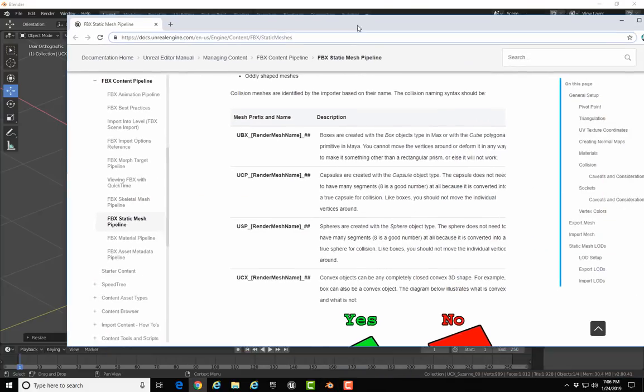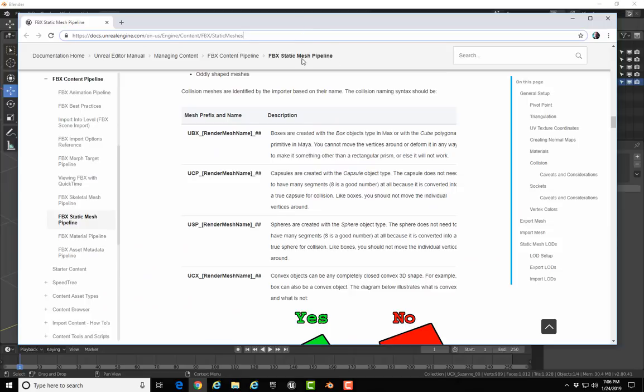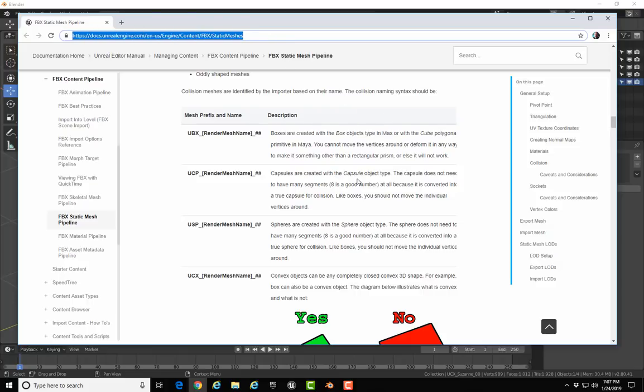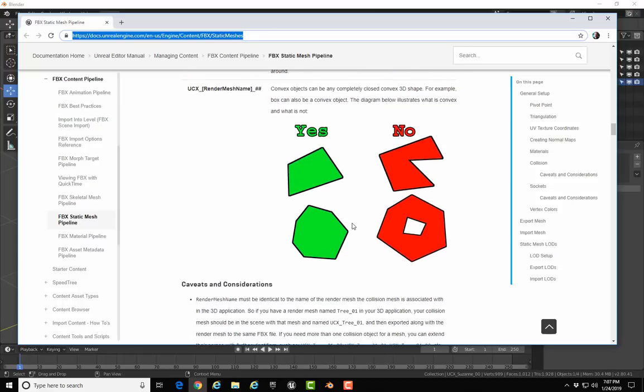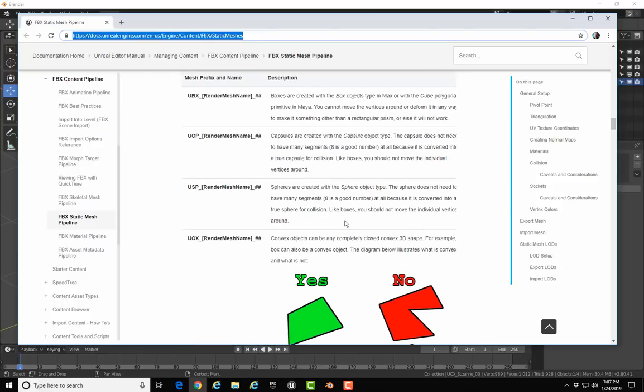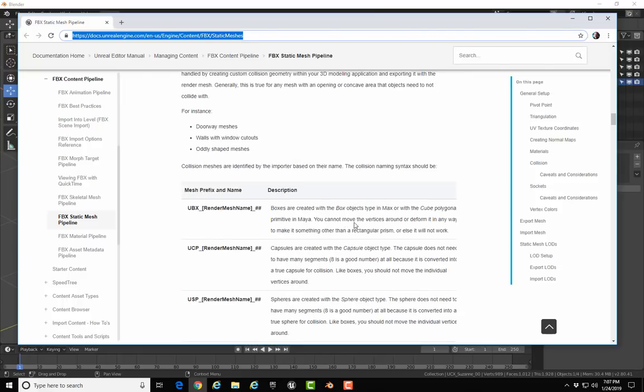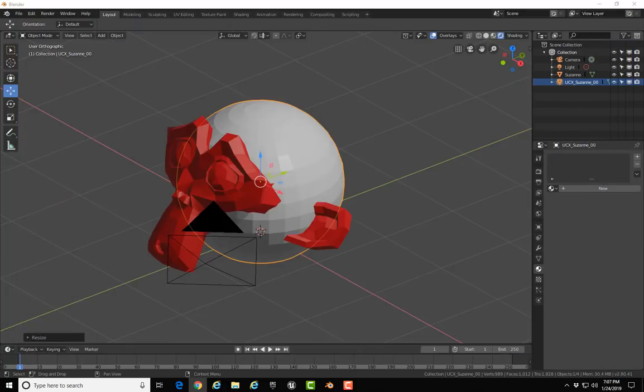Where did I find that information? That's a good question. That information is specified in the Static FBX Static Mesh Pipeline in the Unreal documentation, and I will put a link to this in the video description. Here's where those collision names are found. If you're using boxes, use UBX. Capsules, UCP. USP for spheres, and UCX for convex objects. There's more information on that here, and definitely you should go here and read about this to get all the information on the FBX Static Mesh Pipeline. So again, I'll put that link in the video description.